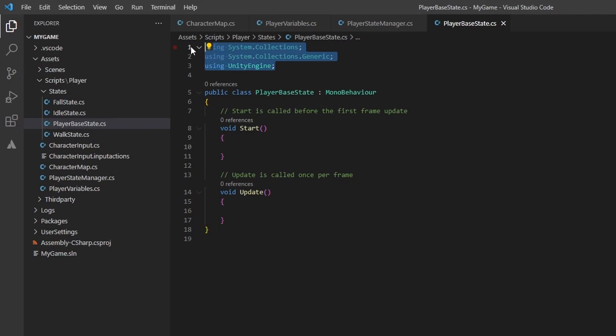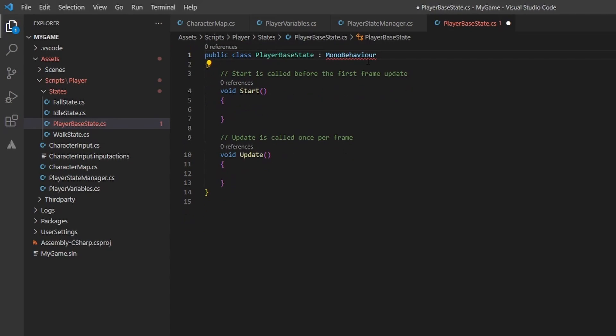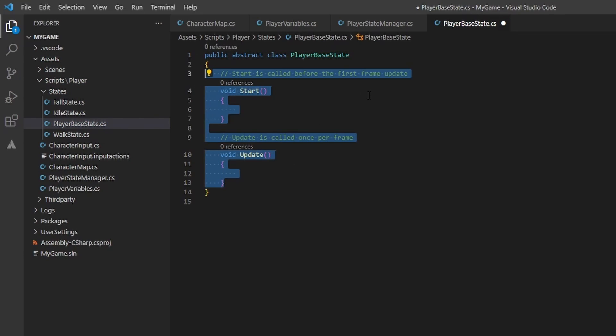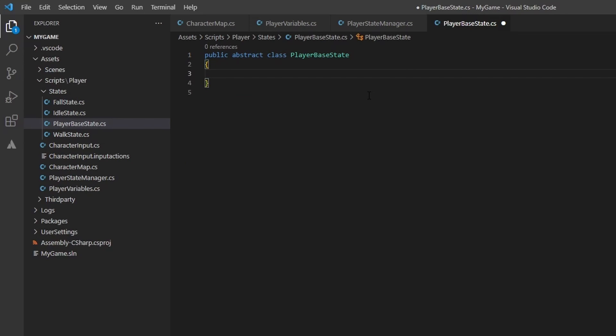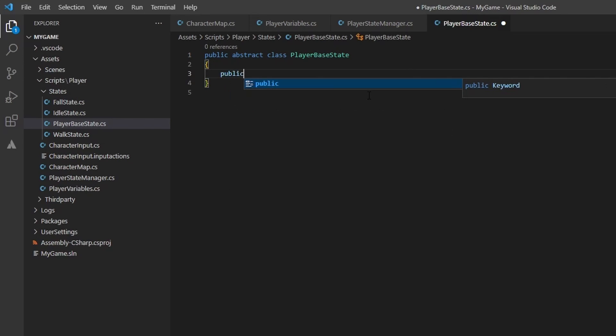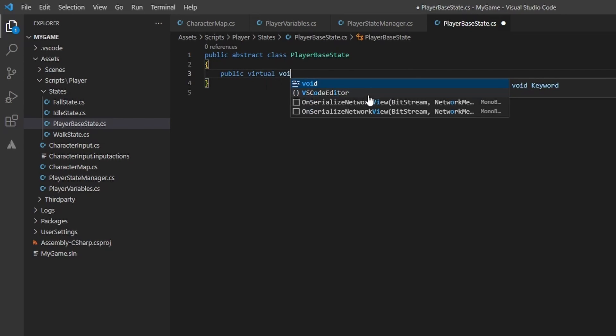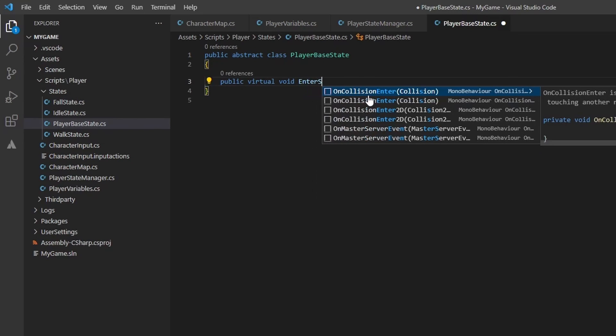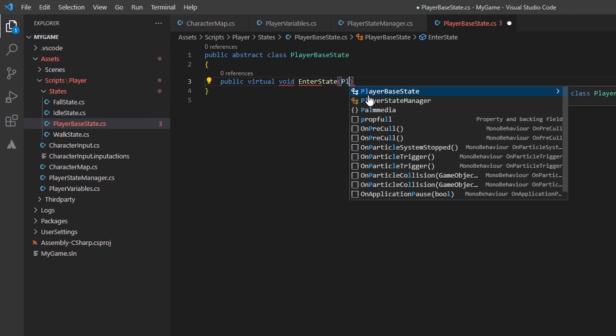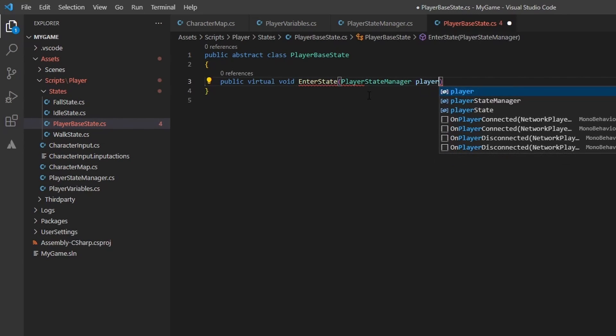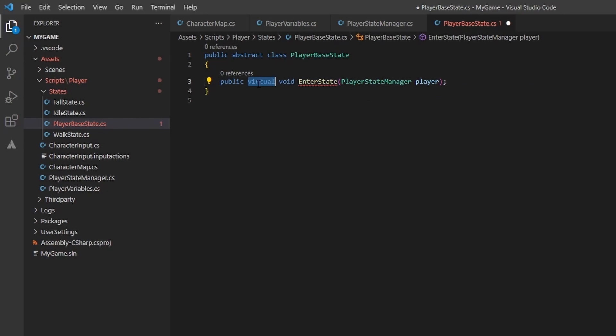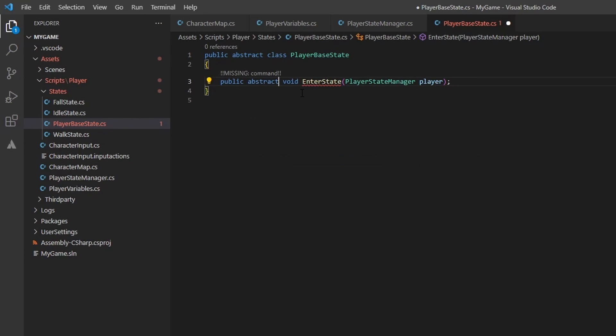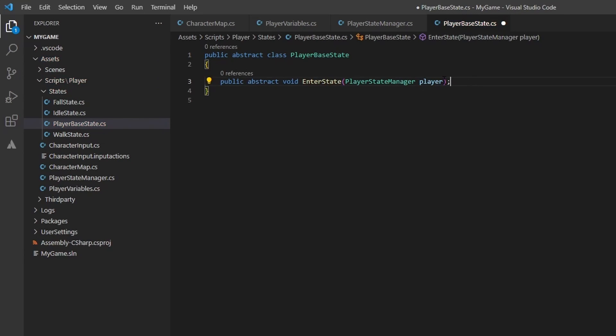Once we open up the player base state, start by removing all the using statements and the derivation to mono behavior. Let's change this class to an abstract class, the class in which all of our other states will derive. We won't use the start or update methods, so go ahead and remove those as well. We will create three virtual void methods that take in a player state manager object. One will be named enter state, another exit state, and finally update state.